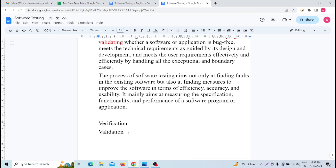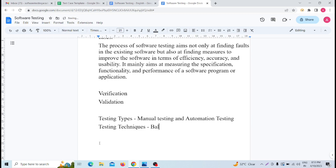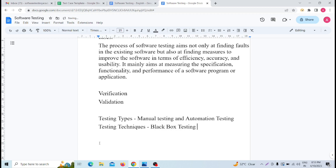This is a different level of software testing. Let me note these down one by one. So this is the testing type. Testing types: we can see manual testing and automation testing. We can also see testing technique: black box testing and white box testing.